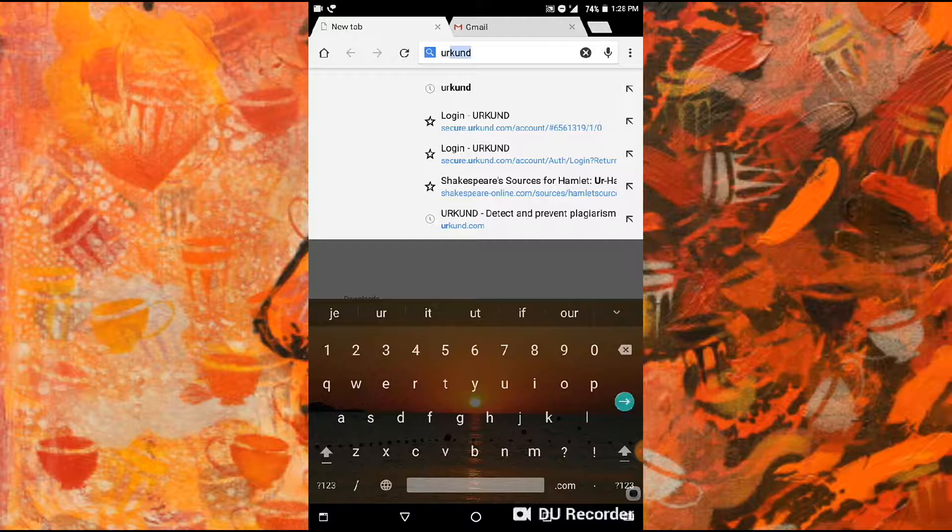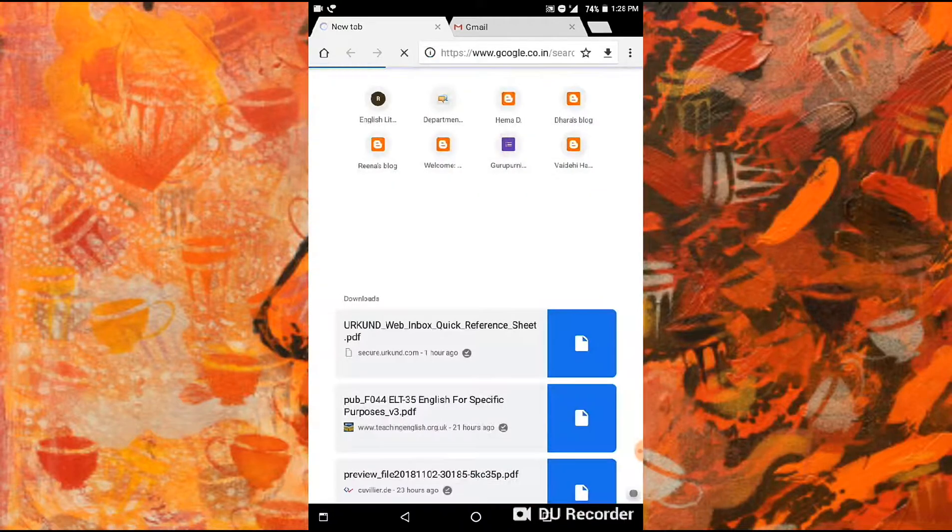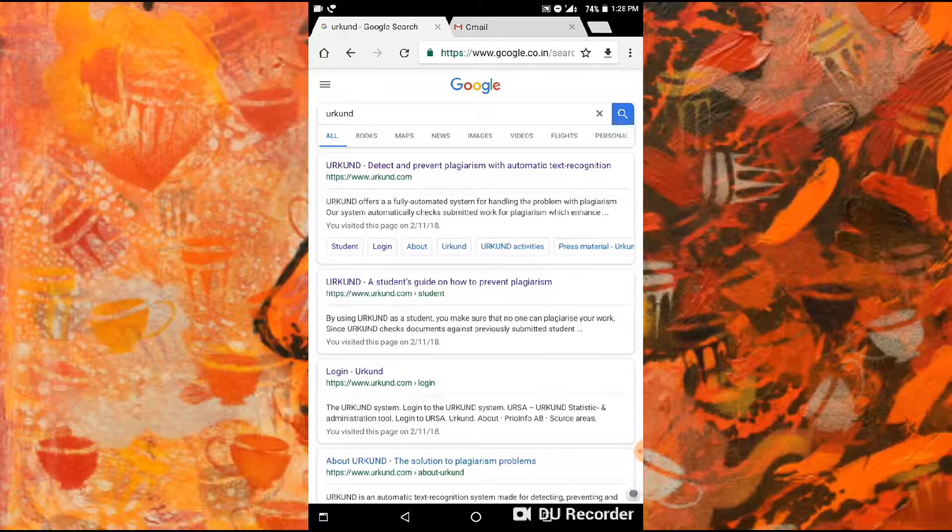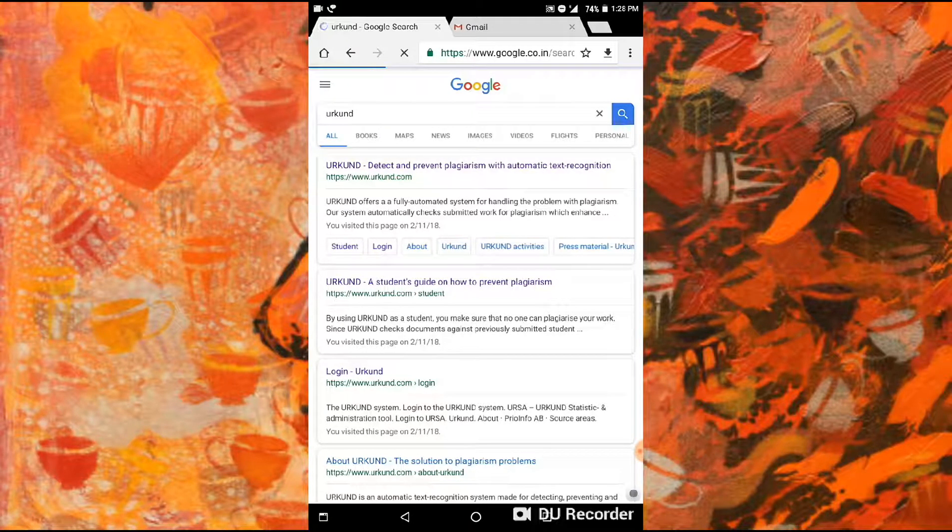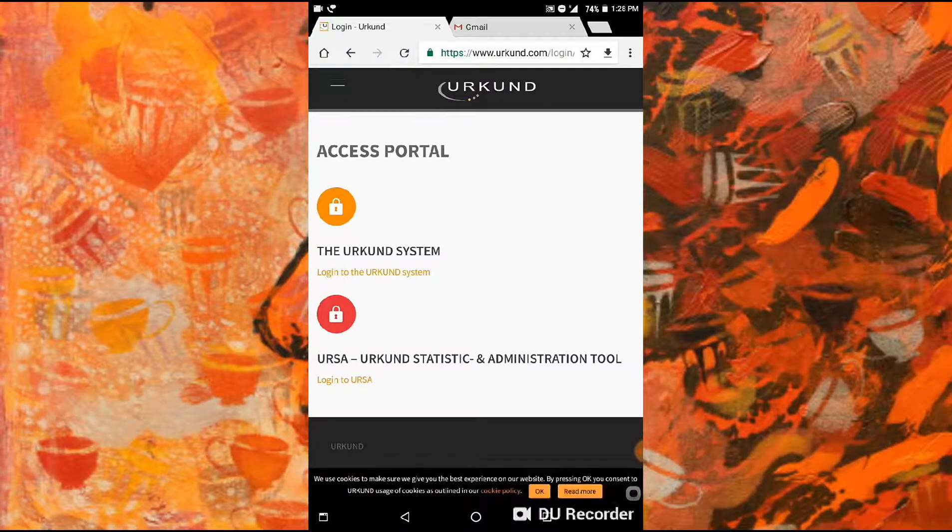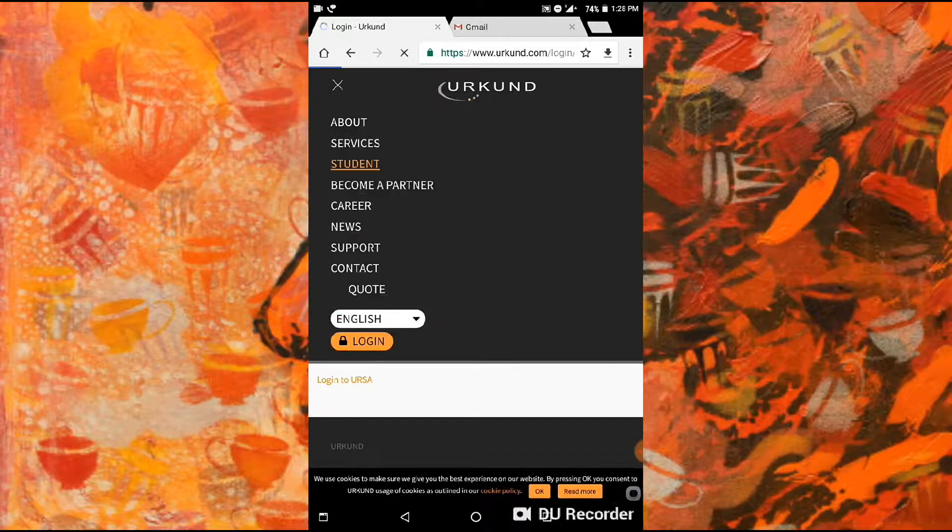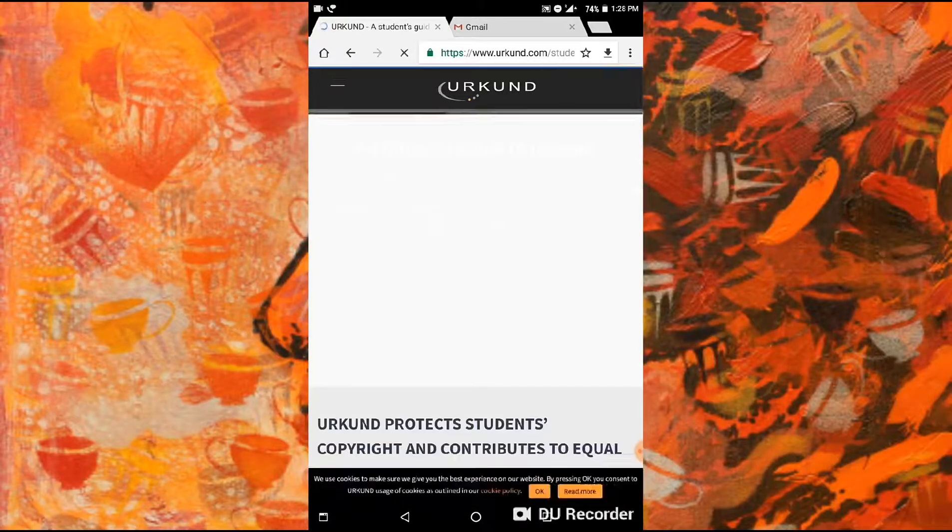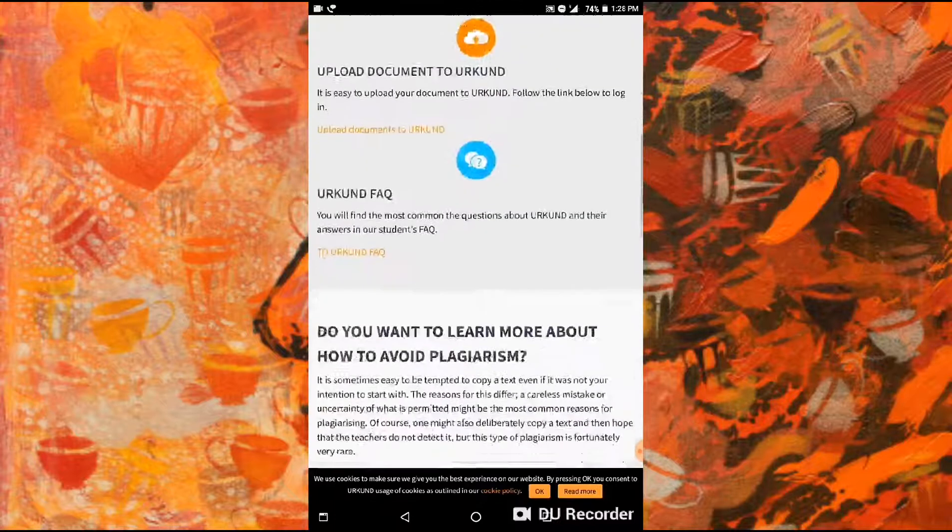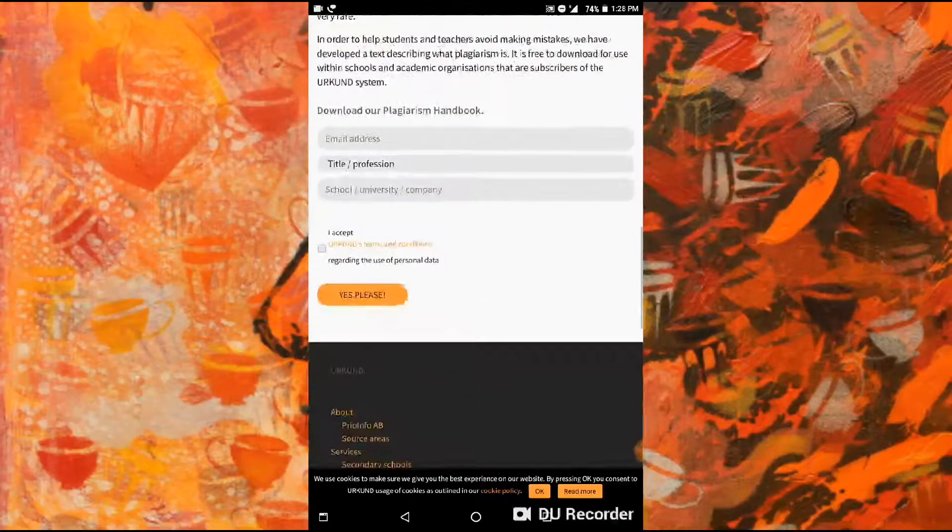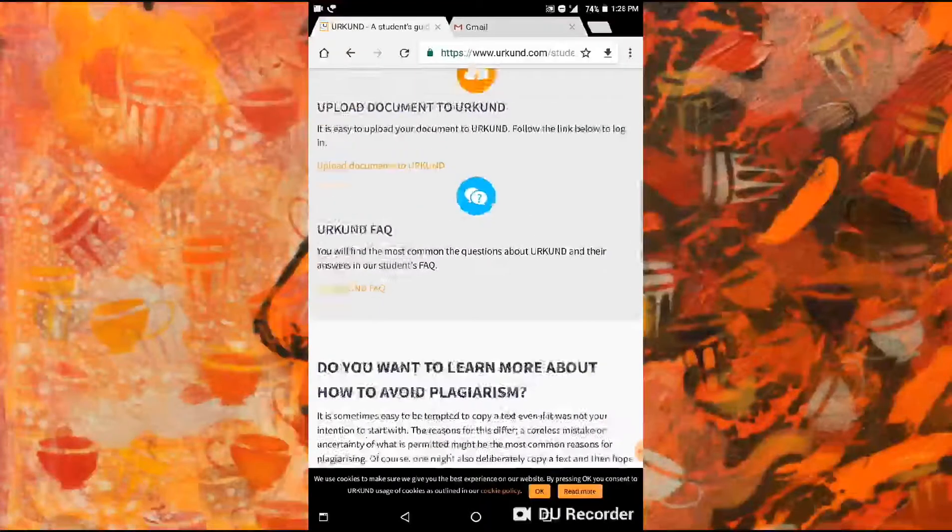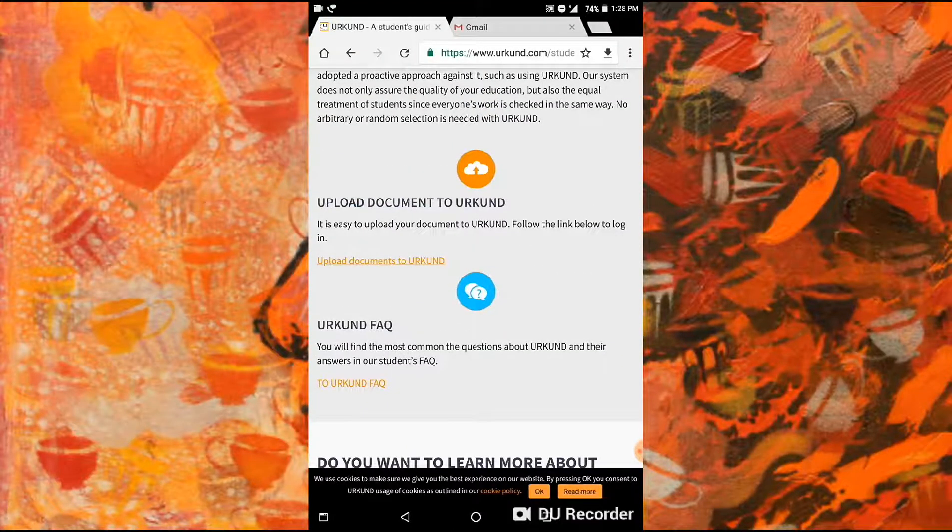First, go to Urkund. There are some simple steps to use Urkund, the plagiarism checker. Click the link for Urkund login, select student, scroll down, and you'll see upload documents to Urkund.